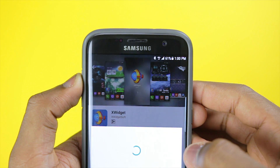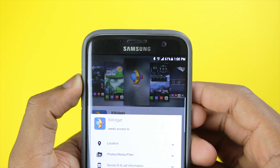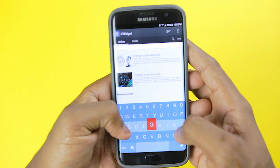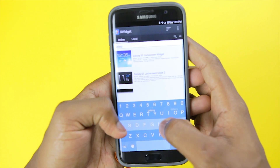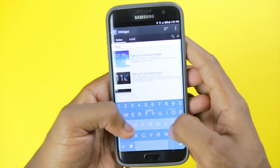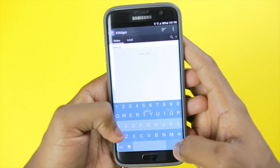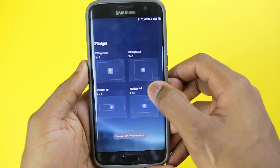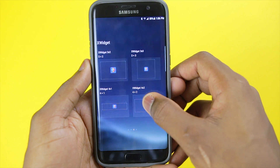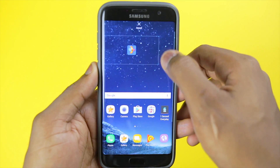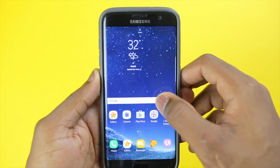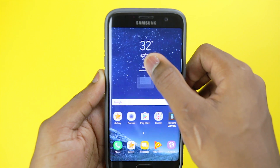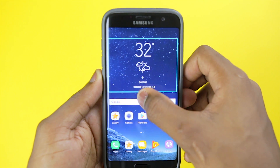Last stop is the clock and weather widget on the S8. We're going to be installing the XWidget app. After installation we're going to search for the S8 widget, or if you didn't see it, I shall leave a link in the description to manually download it. After installation we're adding the widgets to the home screen — I'm selecting the 4x2, and as you can see it looks really nice, very similar to the one on the S8.